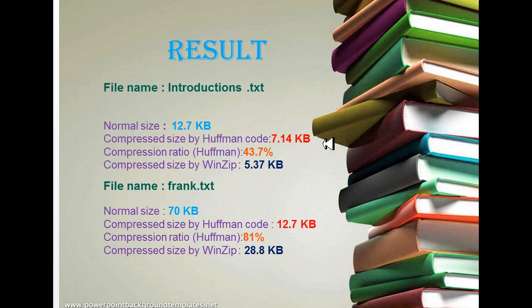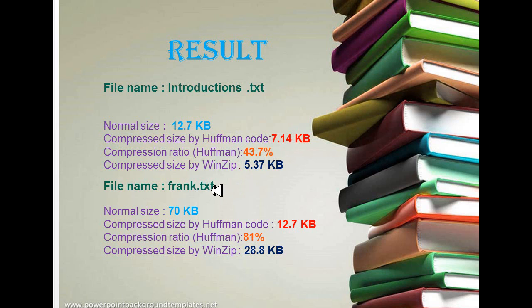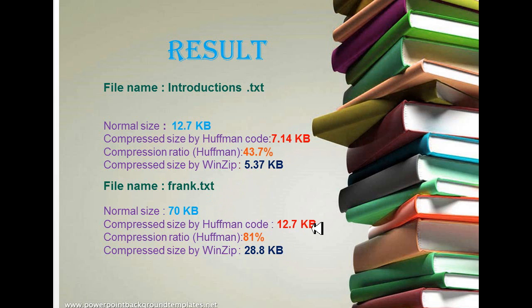From two input files, we can come to the conclusion that: first file, normal size 12.7 kilobytes, compressing by WinZip 5.37 kilobytes, compressing by Hoffman 7.14 kilobytes. So file compression ratio for Hoffman is 43.7%. Second file, size is 70 kilobytes, compressing by WinZip 28.8 kilobytes, compressing by Hoffman 12.7 kilobytes. Compression ratio for Hoffman is 81%.